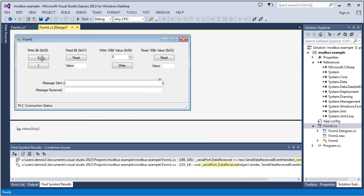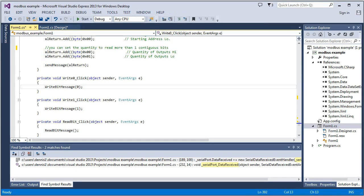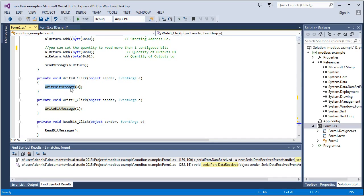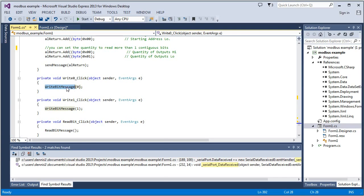So when you click the write bit zero button, it goes here. And then it'll go to the write bit message. And it will pass it the value zero. We'll go to that.